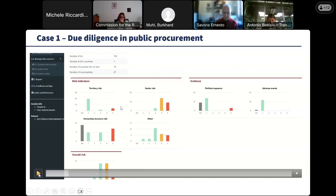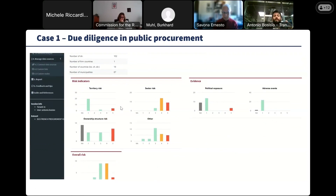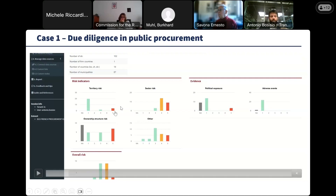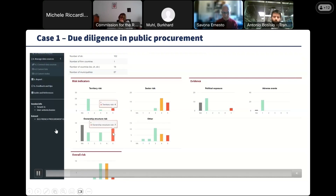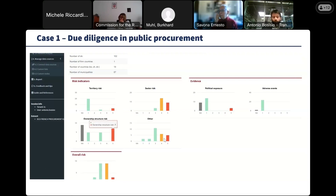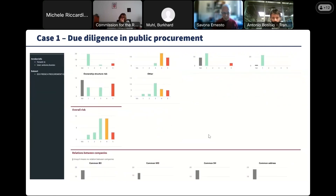This shows at a glance what the risk factors identified for this set of companies are. As you can see, there are territorial risks — some of these companies are exposed to risky areas, some are active in risky sectors, and some show features of ownership structure risk, along with other risk factors.